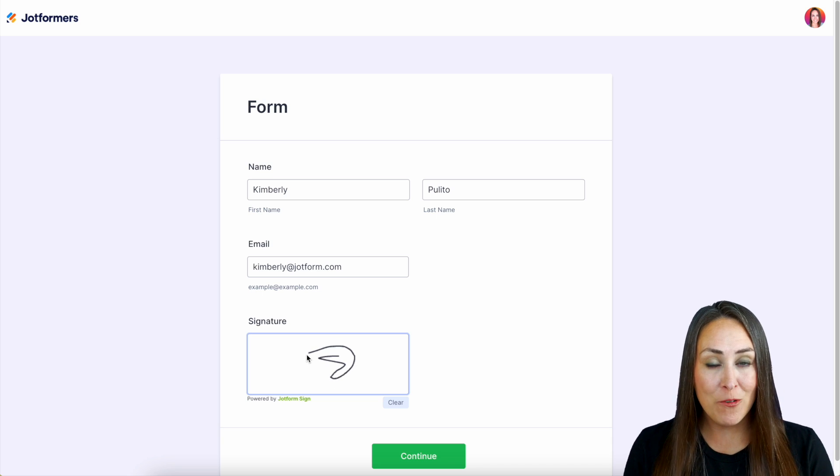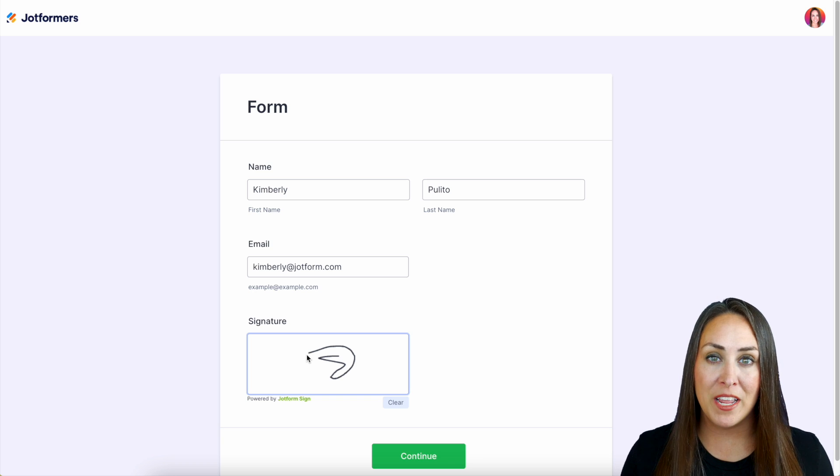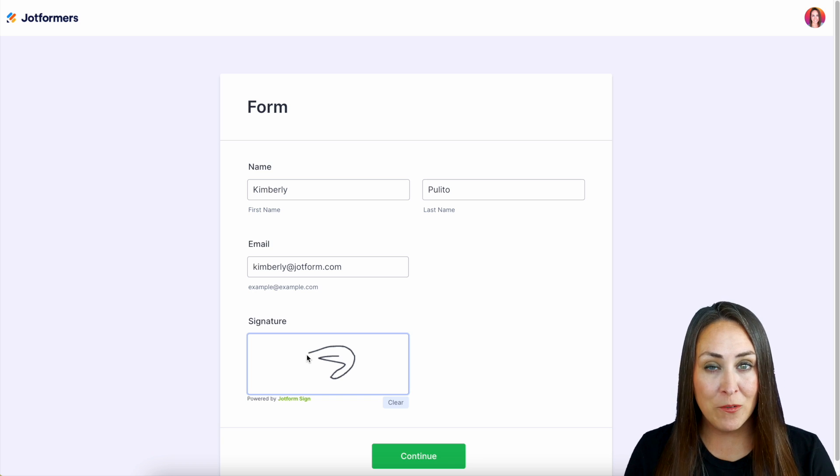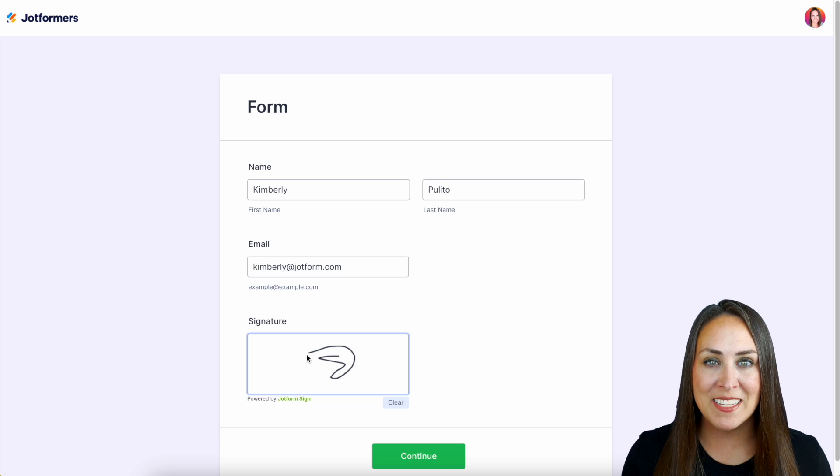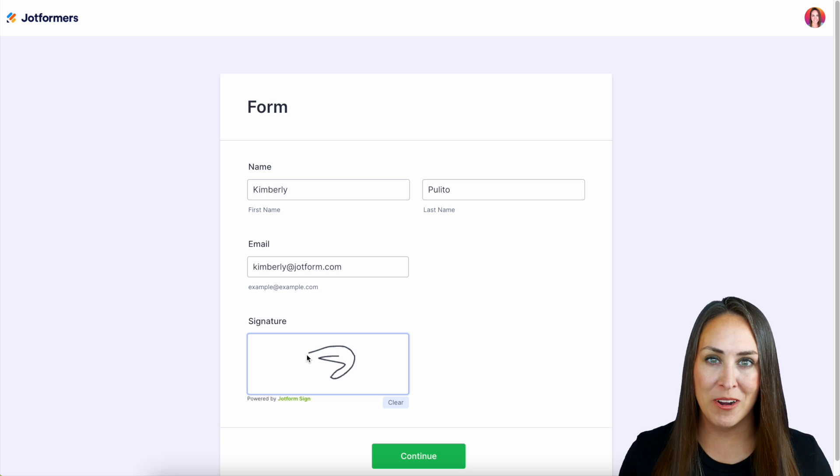Now with JotForm Enterprise, you're not only benefiting from this SSO pre-fill, but also unlimited forms and submissions and the convenience of having branded domains and more.